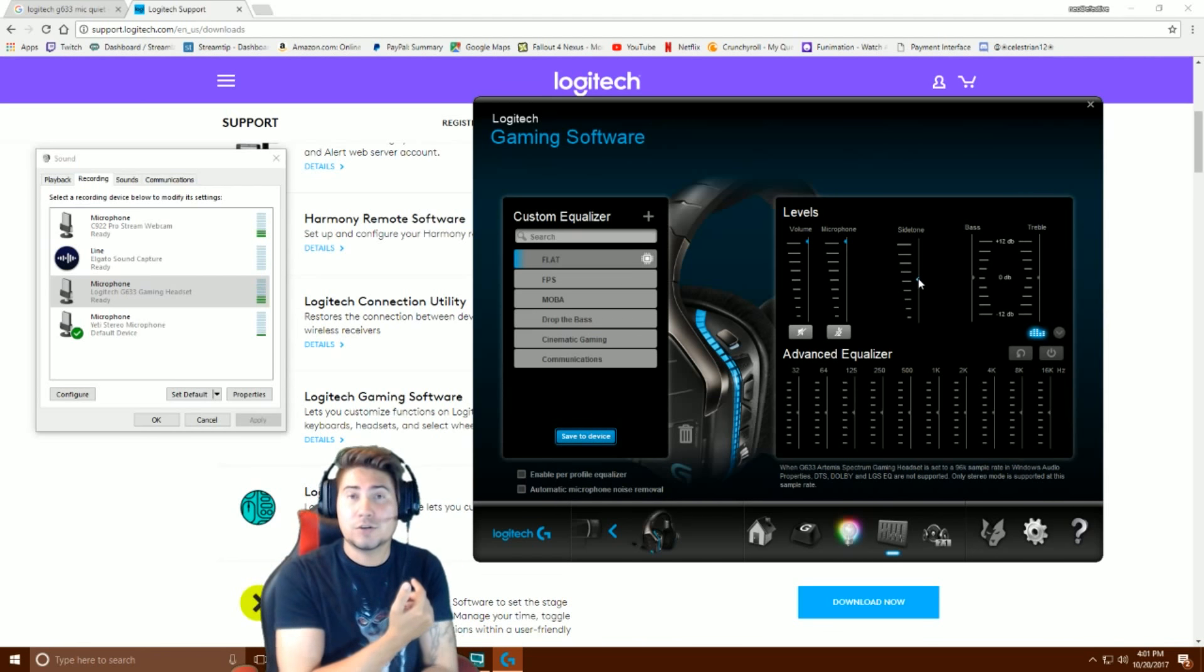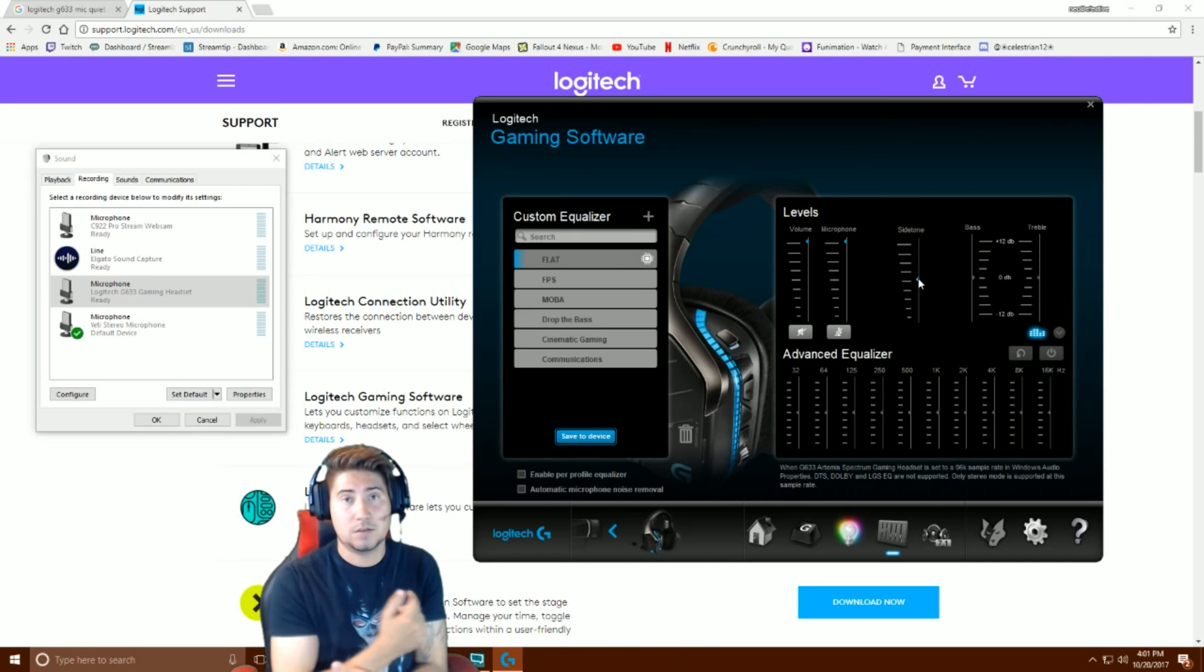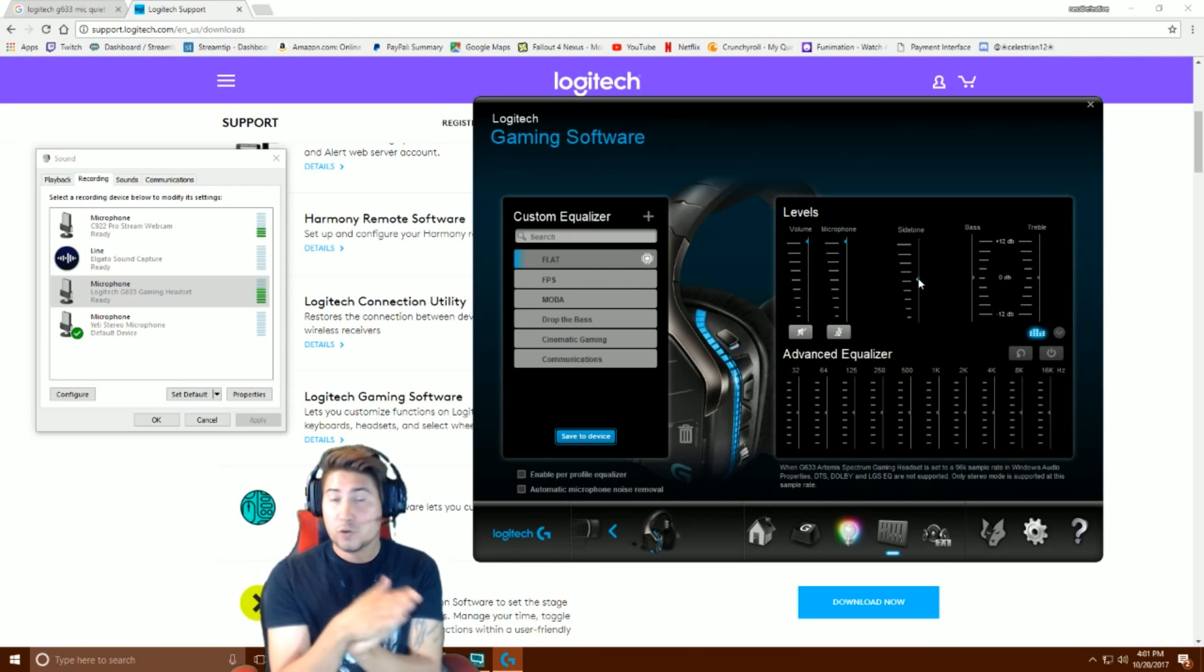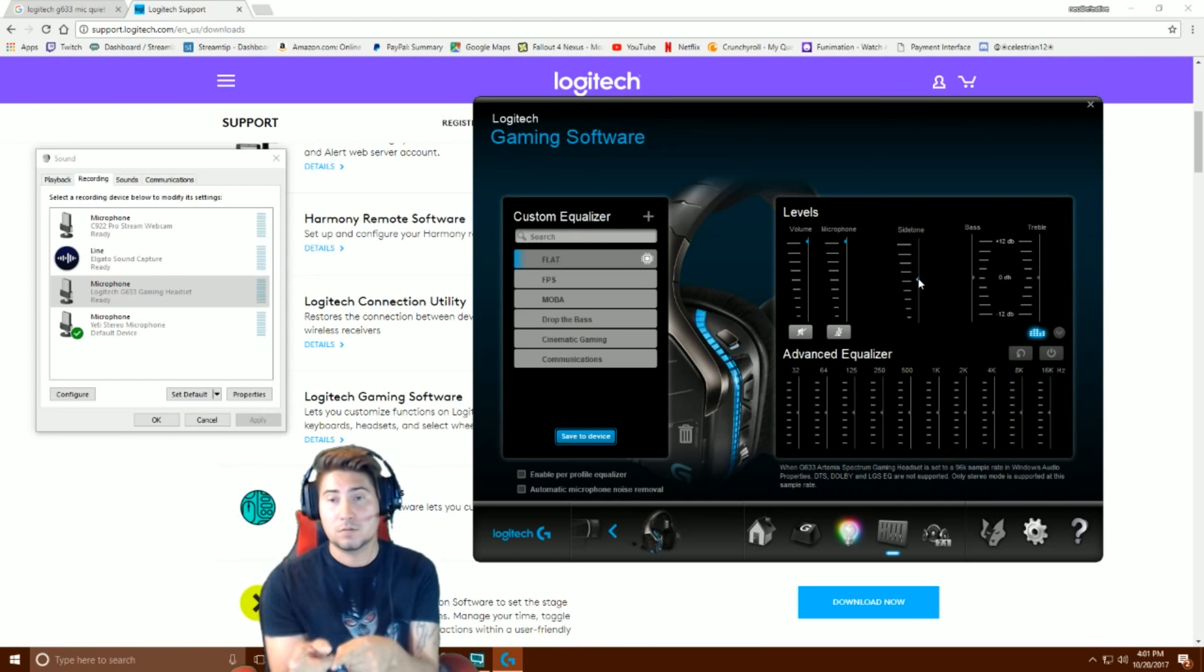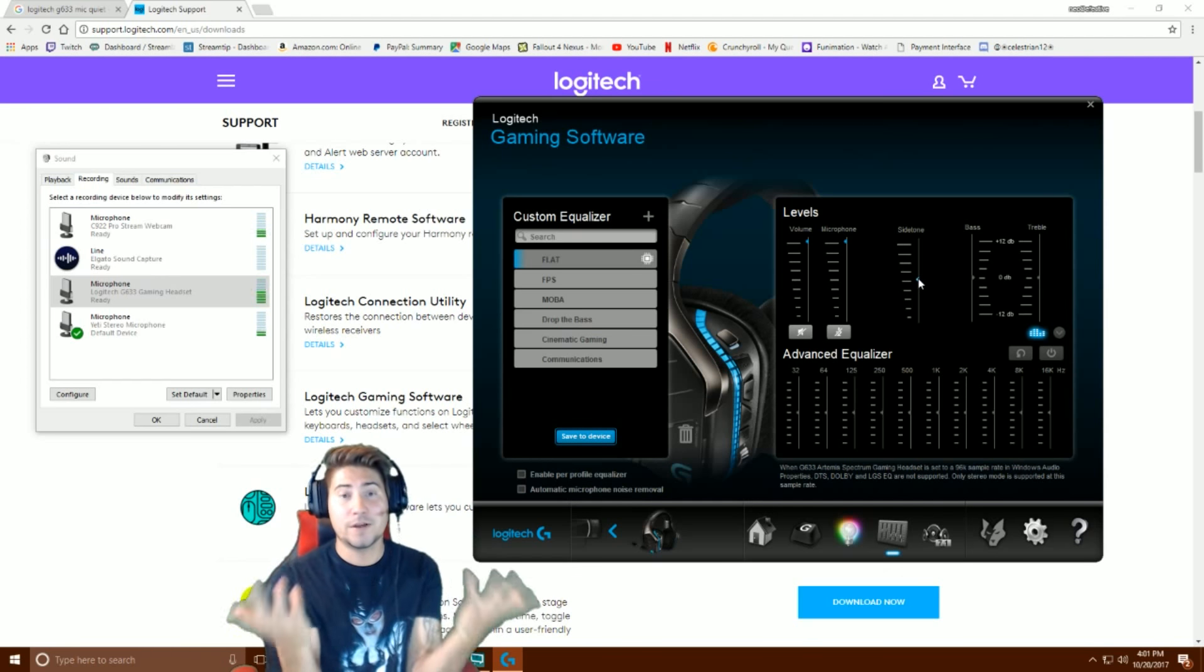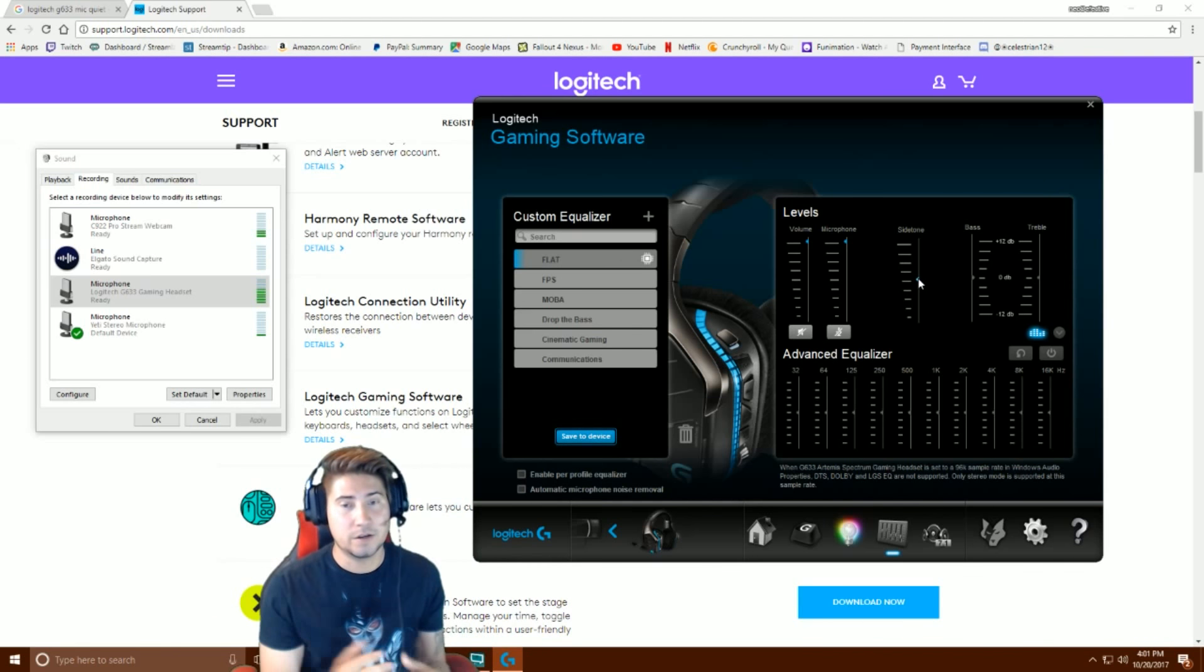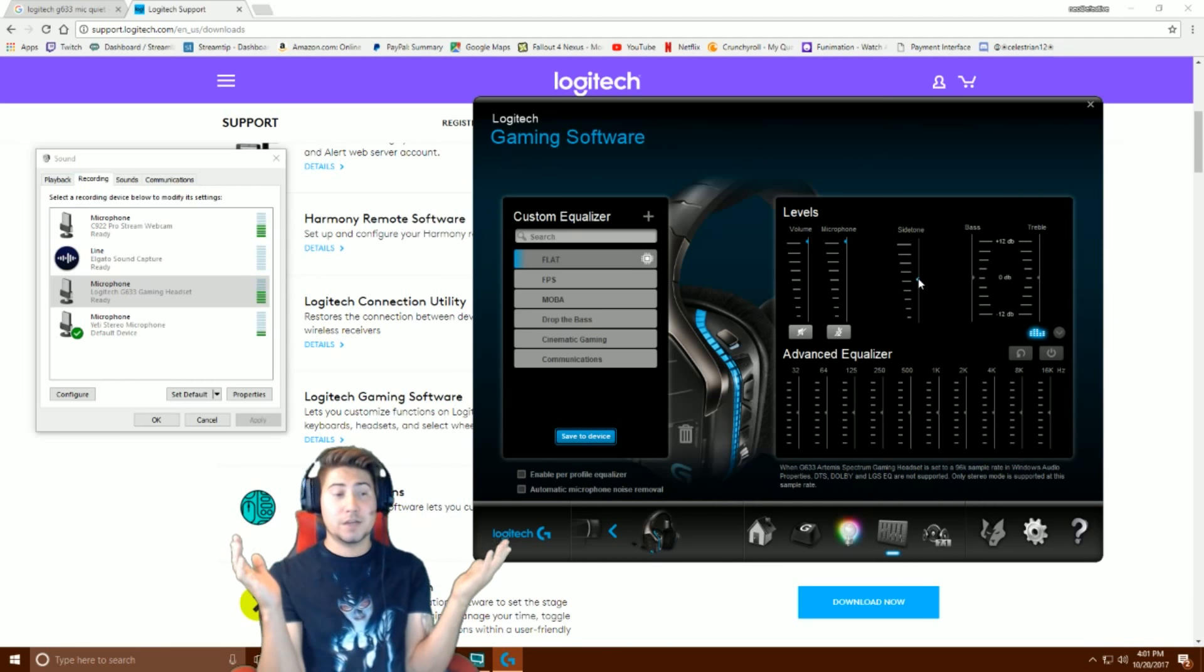But if you're using 7.1, download the software, go to sidetone, raise it up. You hear yourself clear as day and it sounds amazing, it's spectacular.